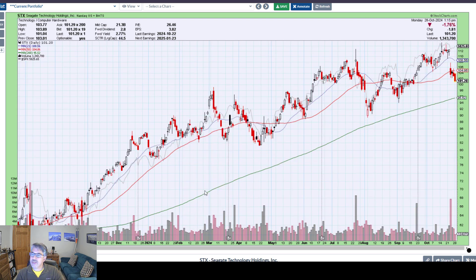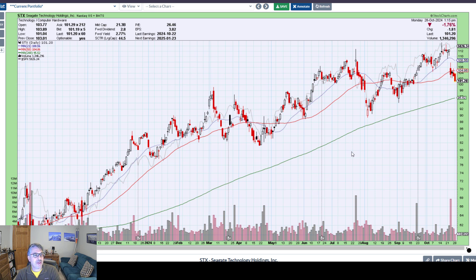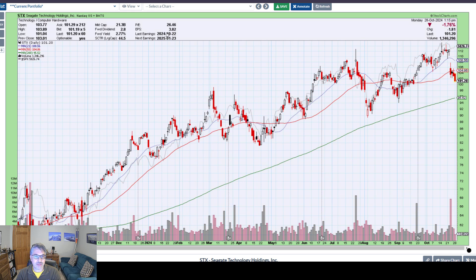Let me show you a contrasting example — this is STX. As you can see, the market is moving sideways here and this stock is breaking down hard. That is an indication, without doing any fundamental analysis, that there's something wrong with this specific stock and it's not just coming down with the general market. In this case, I think it was a poor earnings release.